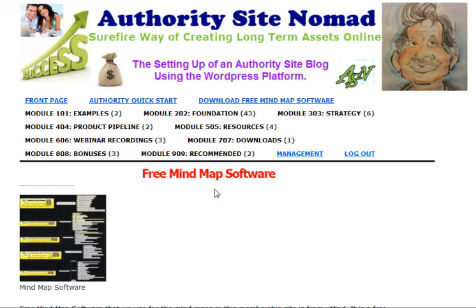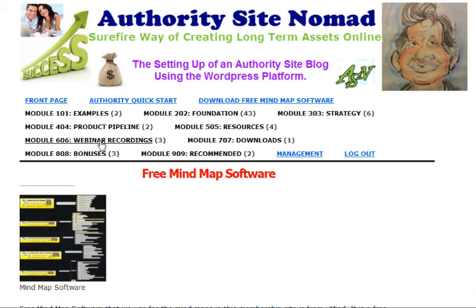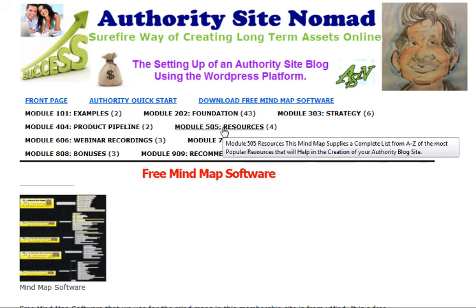We're in Module 1, then there's Module 202 and Module 303. There are going to be lots more videos in here. There's only a few so far — 2 in this one, 43 in this one at this stage when we're recording this video, and 6 in the strategies, 2 in the pipeline and 4 in resources.